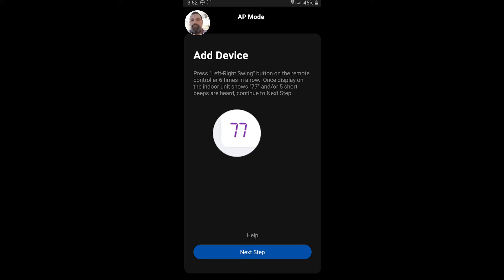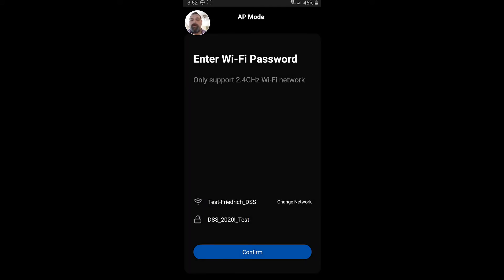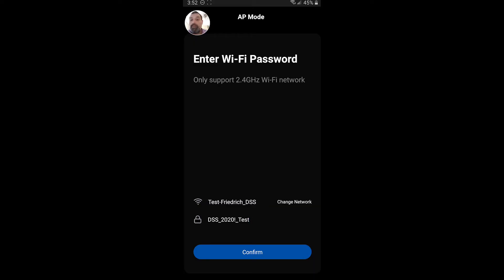So let's follow the next steps here. So here you're going to enter your SSID. Your SSID is your home's network name. In my case, it's Test Friedrich DSS. You go ahead and type in your password. And I want to mention this is only for 2.4 gigahertz Wi-Fi networks. So once you've done that, hit Confirm.